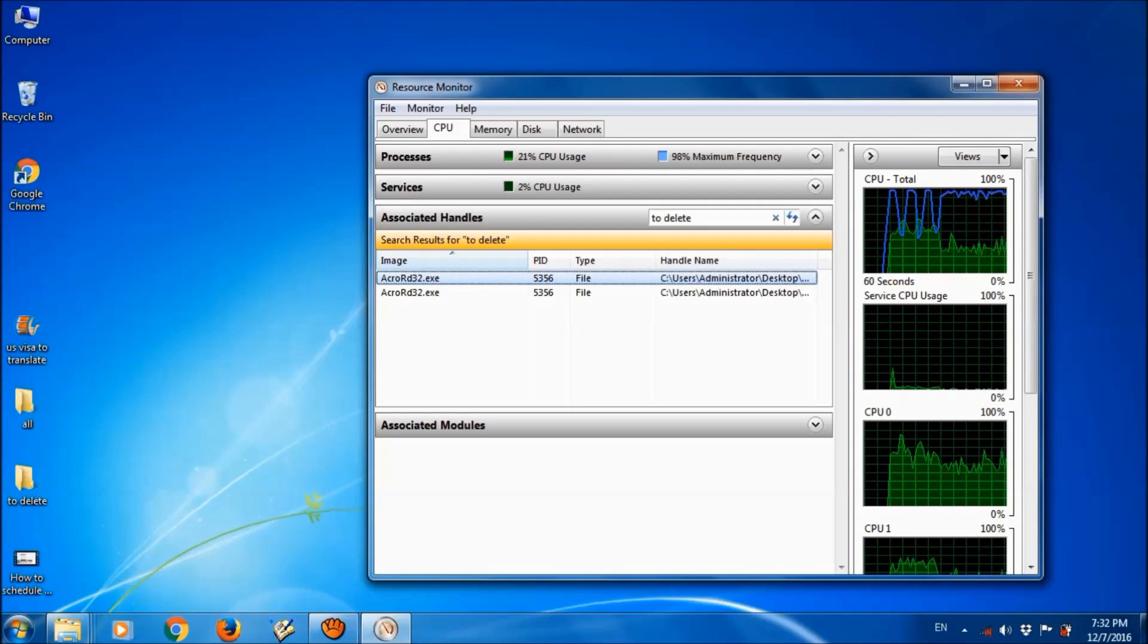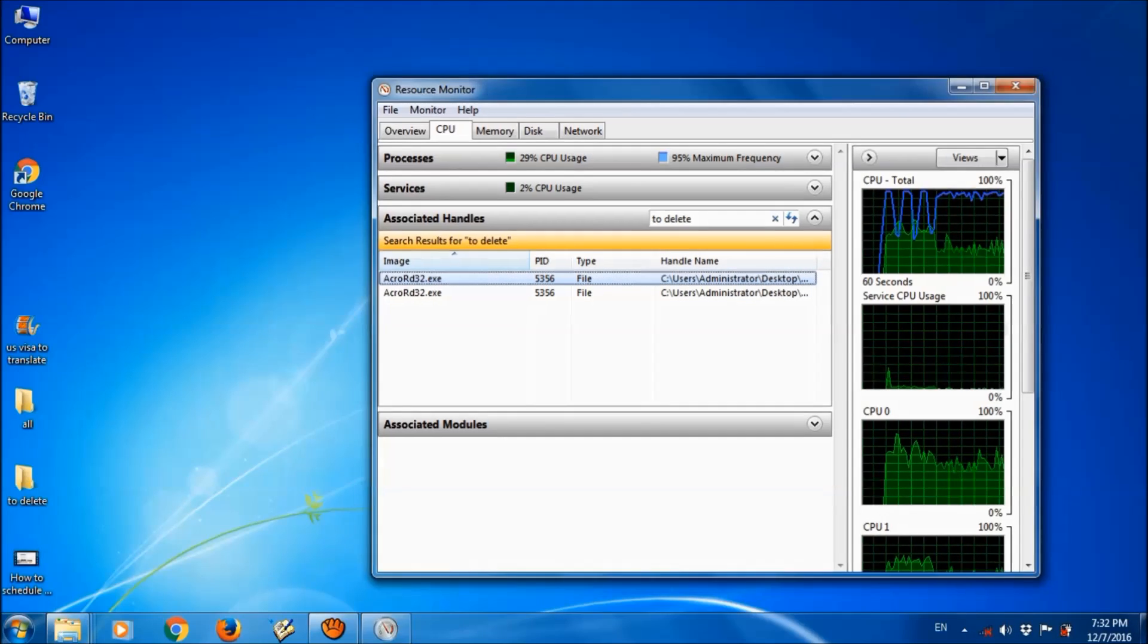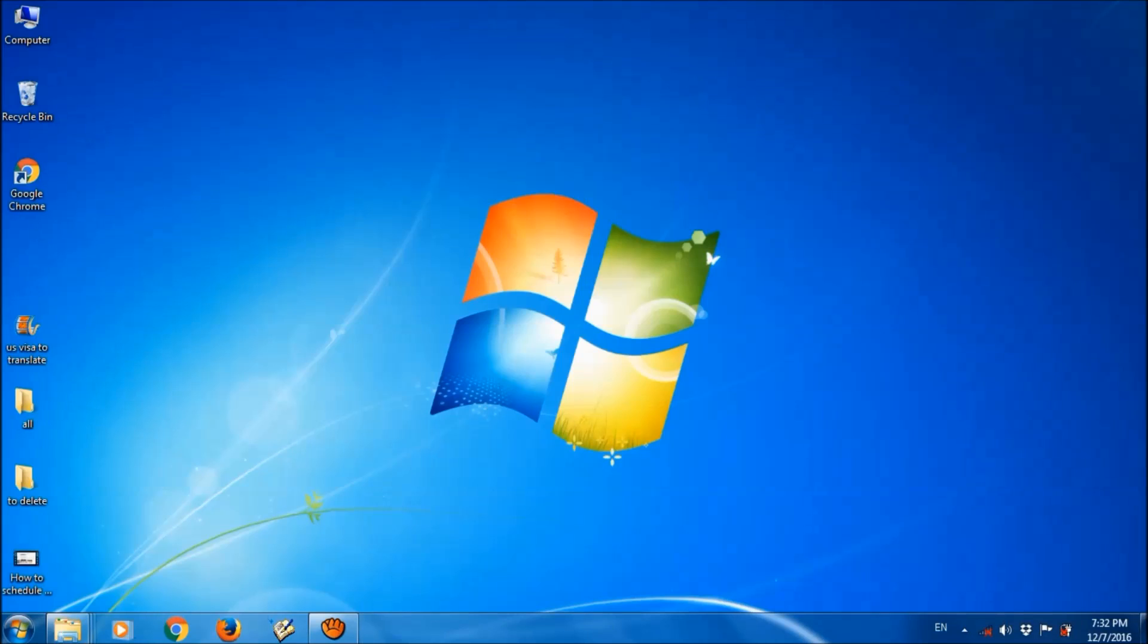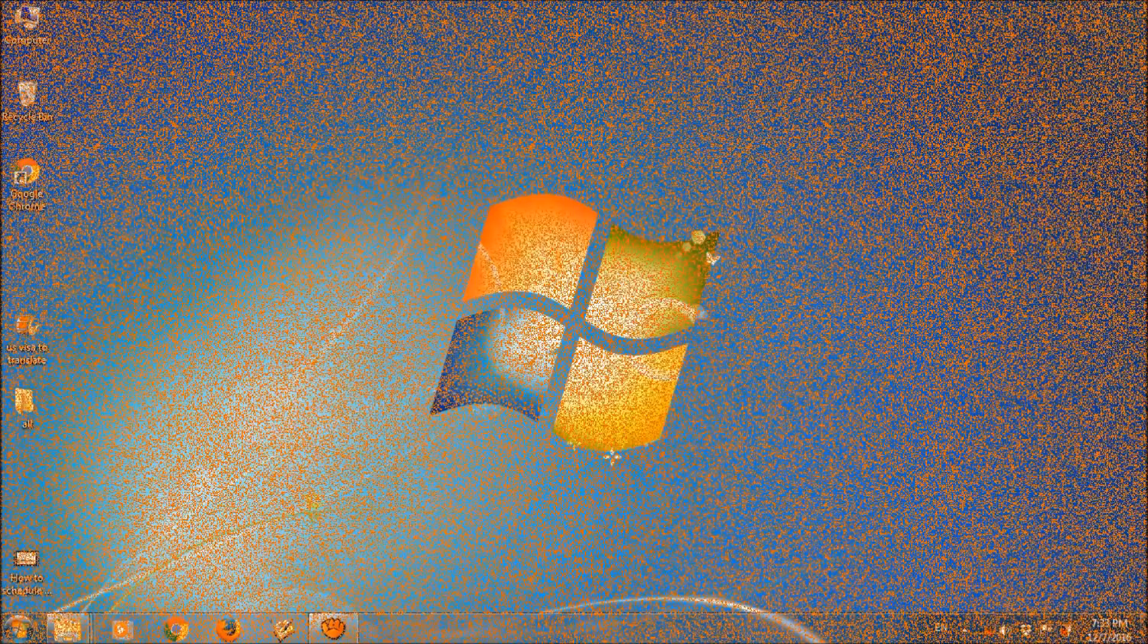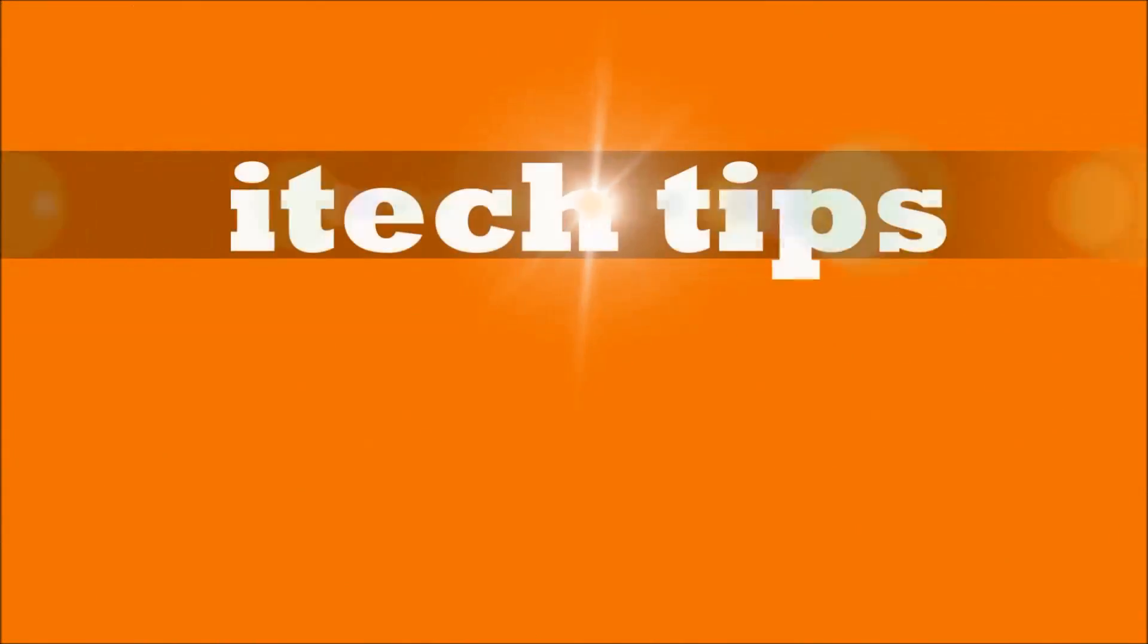Now you have done the third method also. Now please try to delete the folder which you want to delete. We hope this video will help you. Thank you for watching this video by iTechTips. Please like this video and subscribe our channel for the latest updates. Thank you.